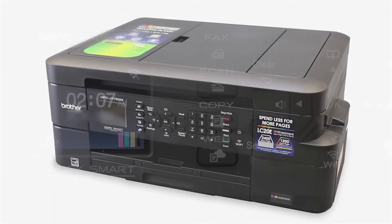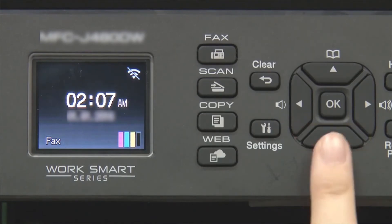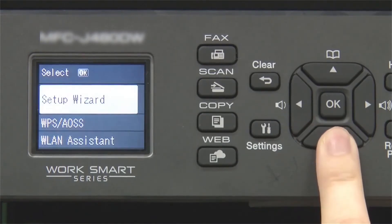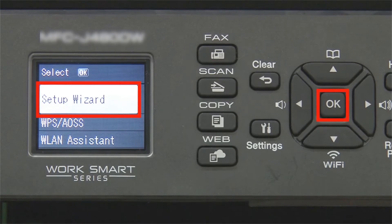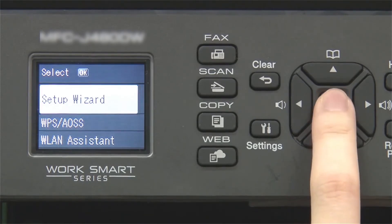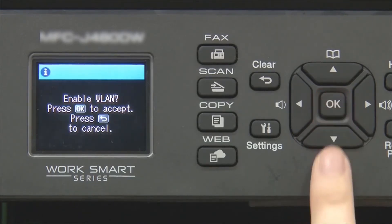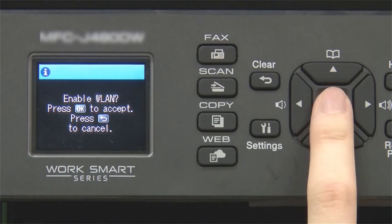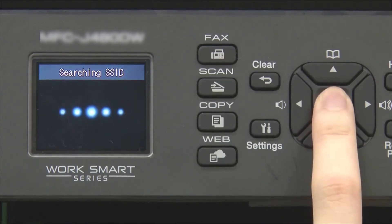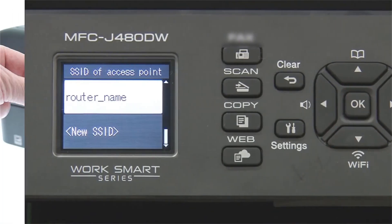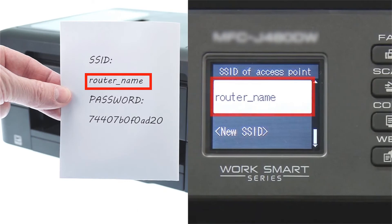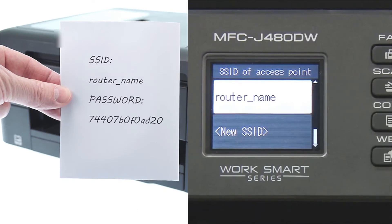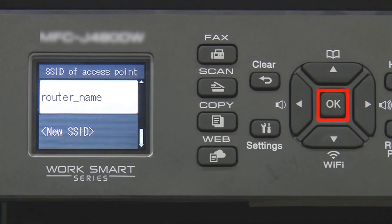Begin by pressing the Wi-Fi button. Select Setup Wizard from the option list and press OK. Press OK. Select your SSID or network name and press OK.